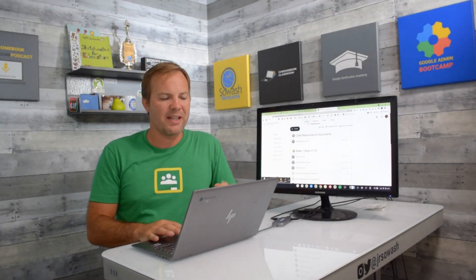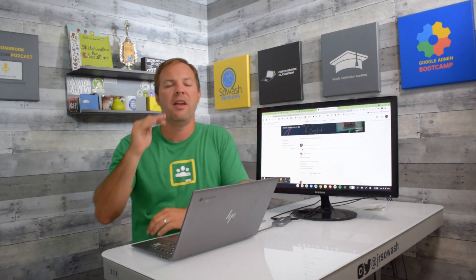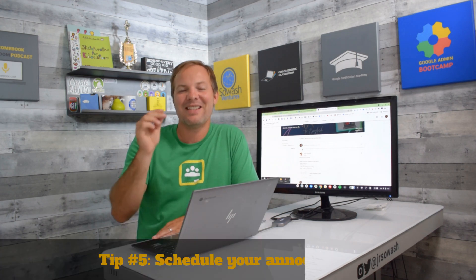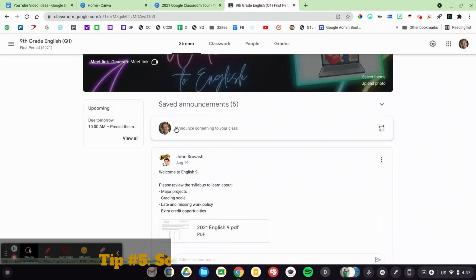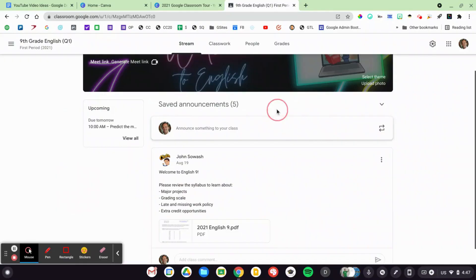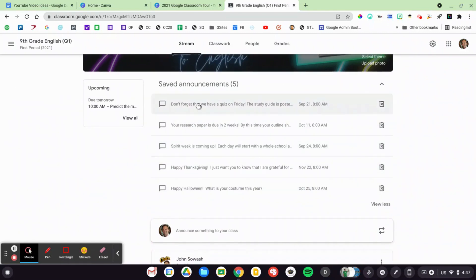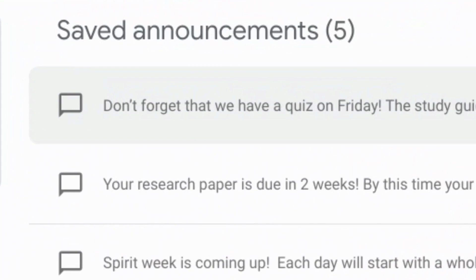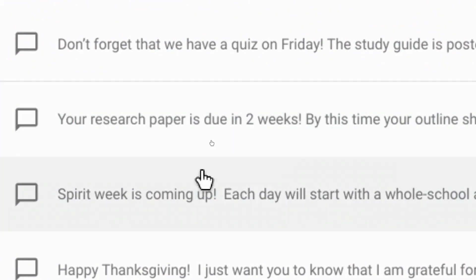The last thing I'd like to show you is the stream. The stream is where you post announcements for your students, and frankly I'm really bad at this — I always forget the stream is here and forget to post announcements. But it's a very useful way to communicate with your students. So this year I am pre-scheduling my announcements. I've got a welcome to English 9 announcement with my syllabus attached, and if you look at saved announcements, you'll see quite a few more. I know we're going to have a quiz every Friday in the first few weeks, so I've already pre-written that announcement. I know we're going to be doing a research paper at the end of the month, so I've already put in an announcement on that.